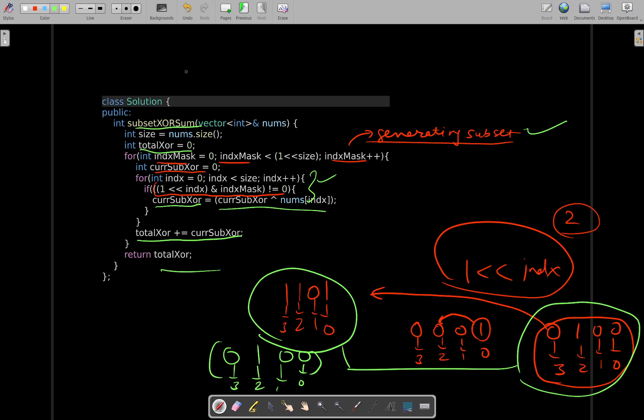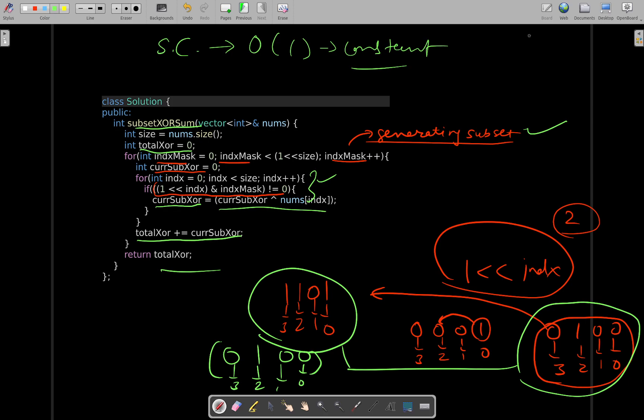Space complexity is constant since we are not using any extra space — the masks are just integers. I hope this solution walkthrough added some value to your journey of honing your DSA skills. Keep solving problems and keep practicing. I will see you in the next video. Thank you for watching.